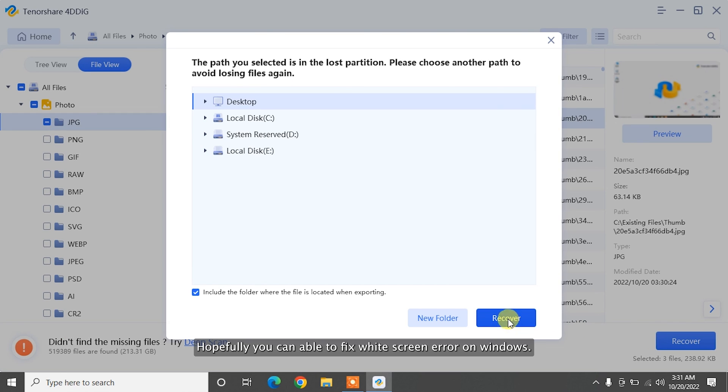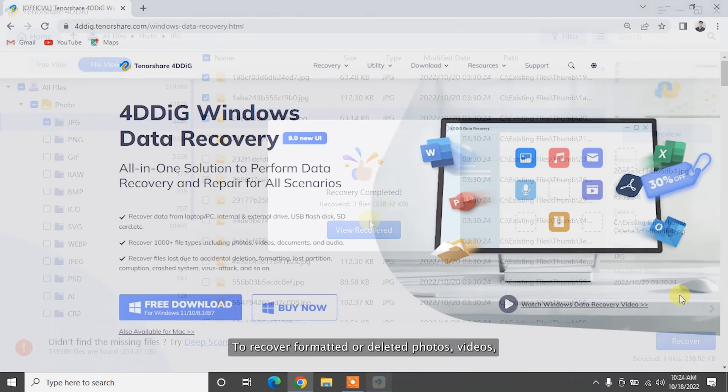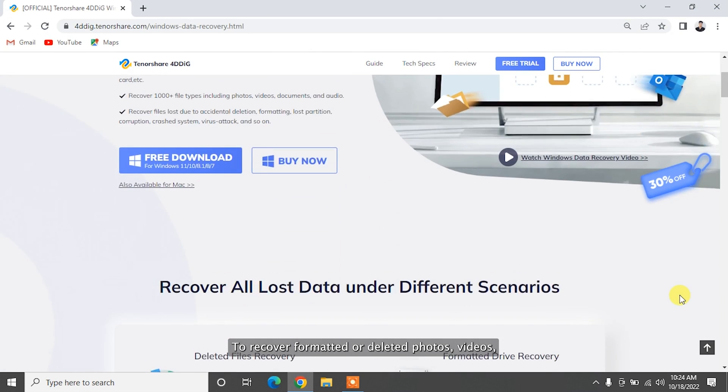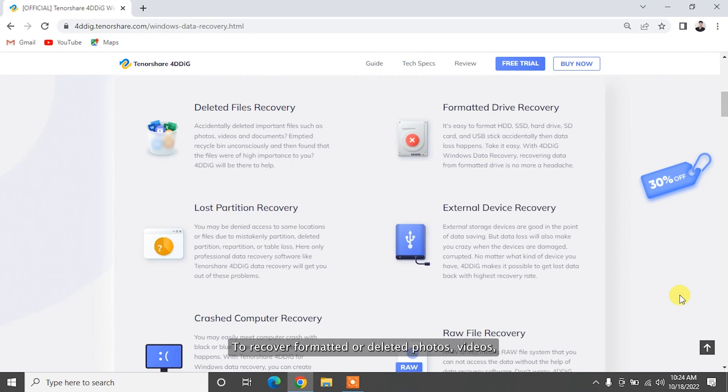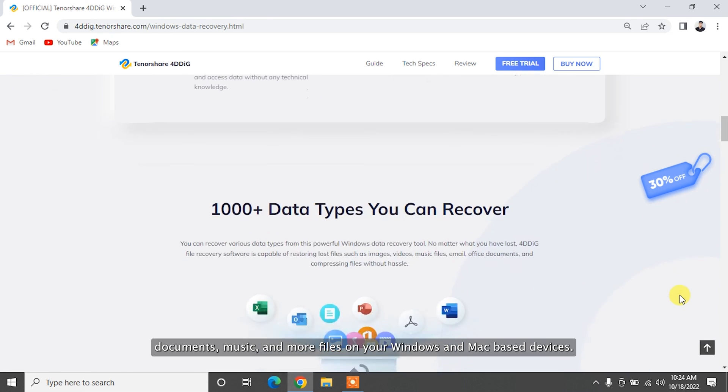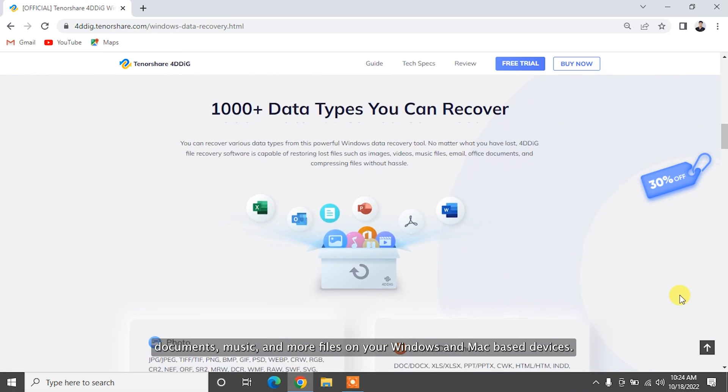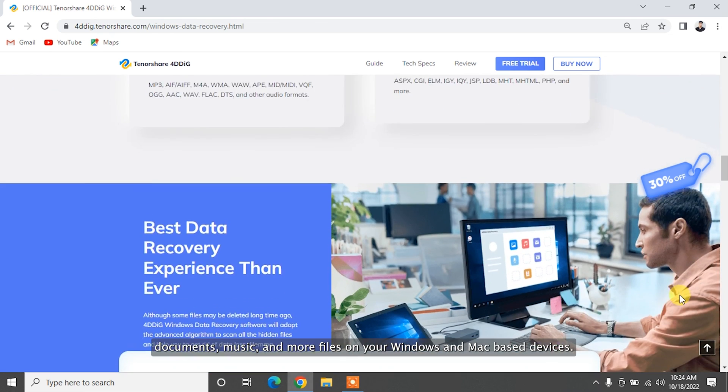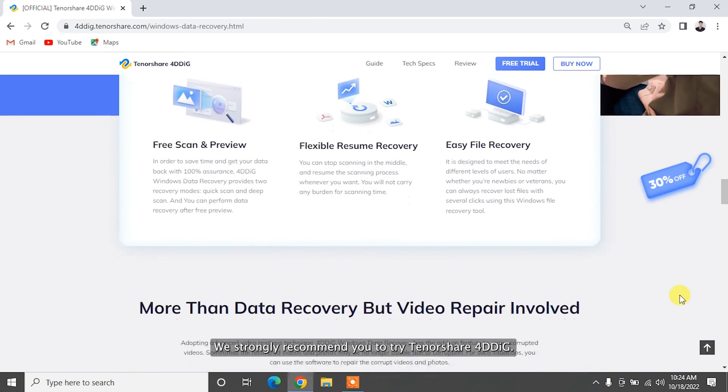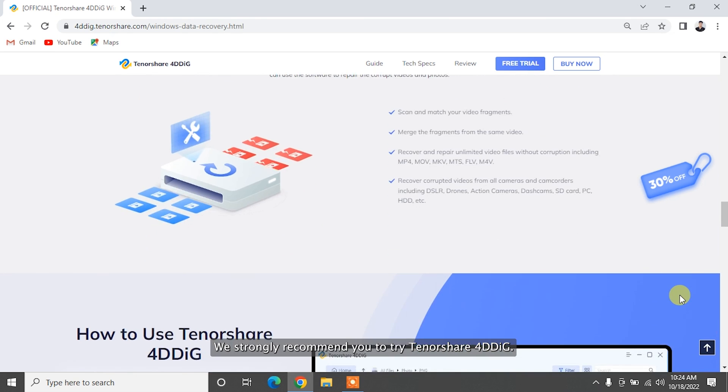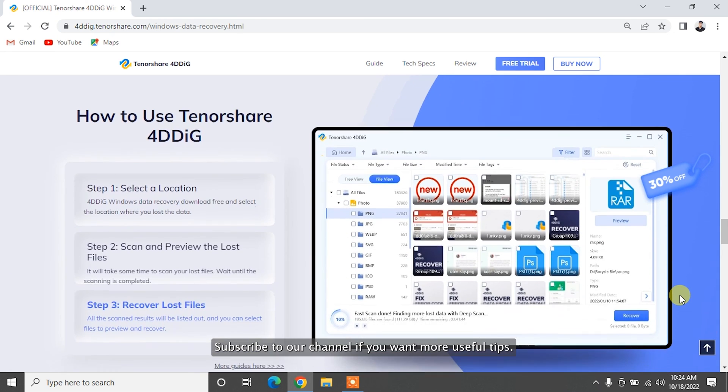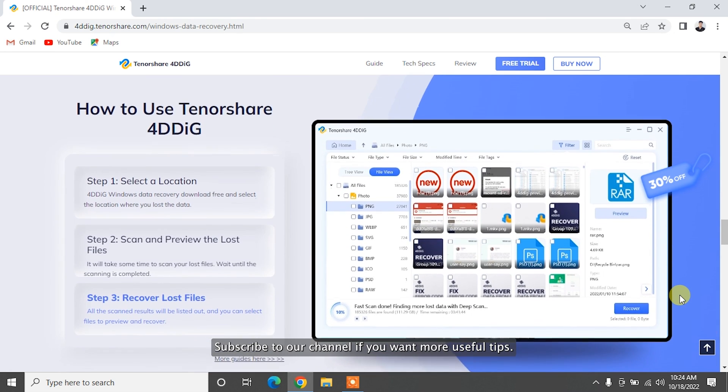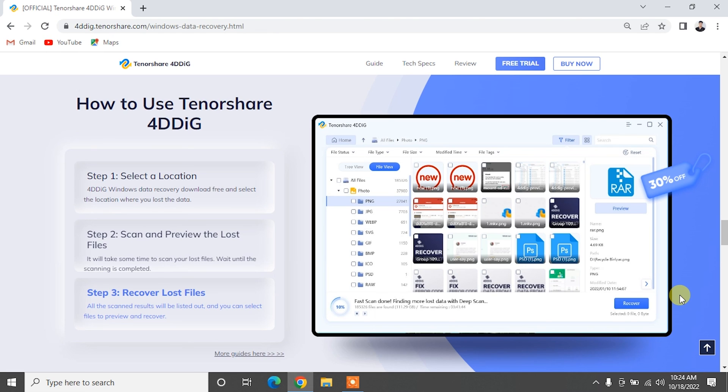Hopefully, you are able to fix white screen error on Windows. To recover formatted or deleted photos, videos, documents, music and more files on your Windows and Mac-based devices, we strongly recommend you to try Tenorshare 4DDiG. Subscribe to our channel if you want more useful tips. See you next time!